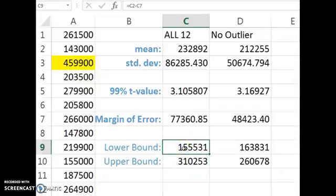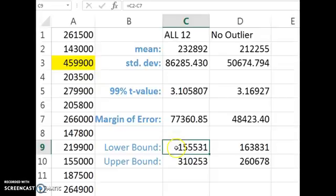you'll get the lower bound. So we are 99% confident that all the homes on the market, the average price of all the homes, is going to be within this range here between this lower and upper bound. So that's about $150,000 spread. A little bit more than that is how wide our confidence interval is.